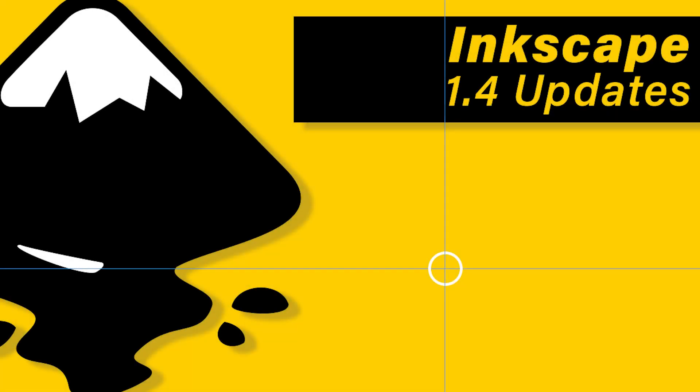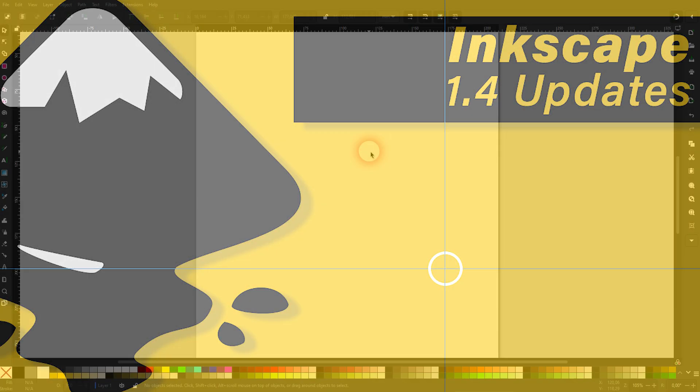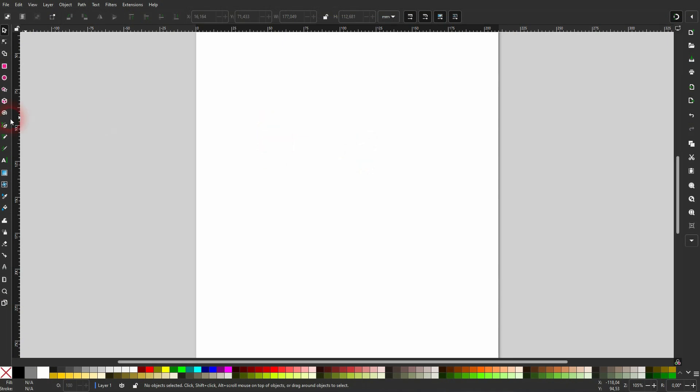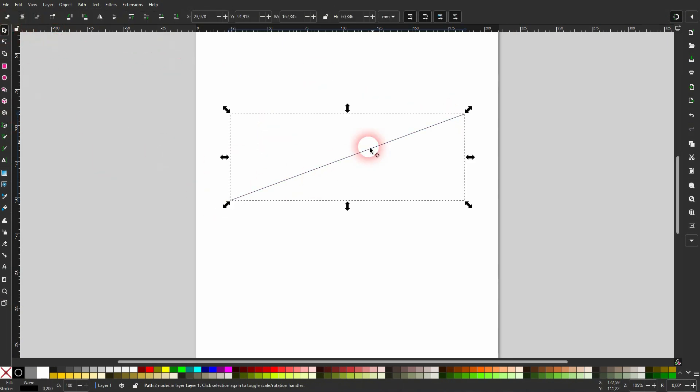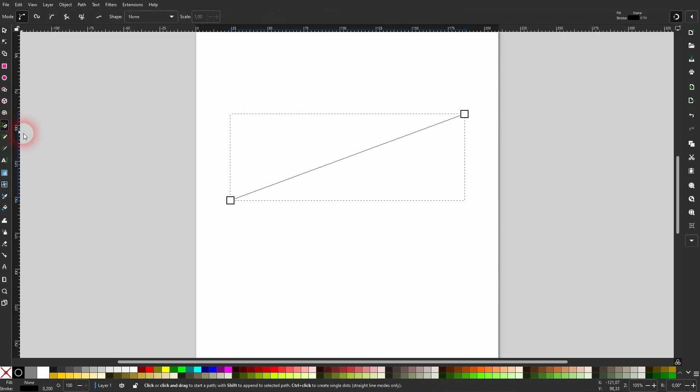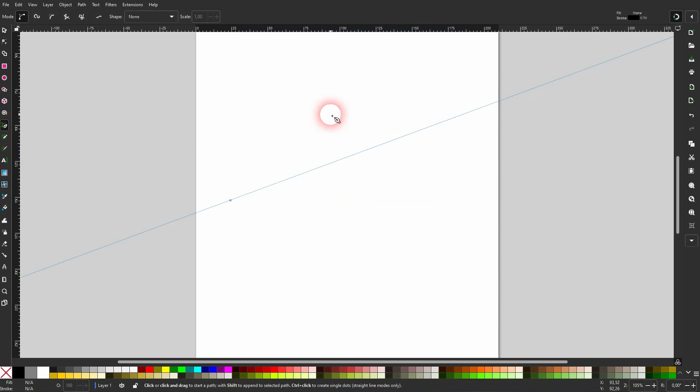And we're back to Inkscape 1.4 updates. You can now draw guides using the pen tool. So let me create a straight line. It's selected, I activate the pen tool, and then I use my shortcut Alt+G, and then I have this guide. But be careful, I have set the shortcut like this.